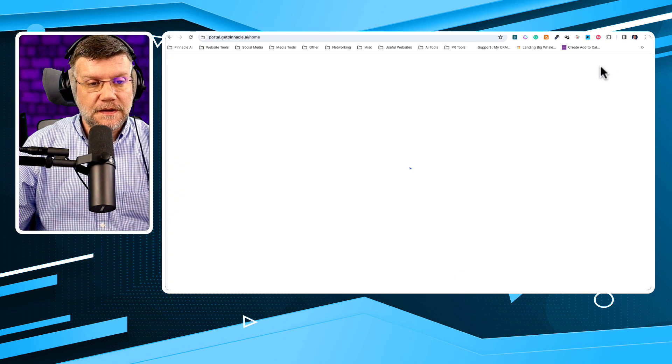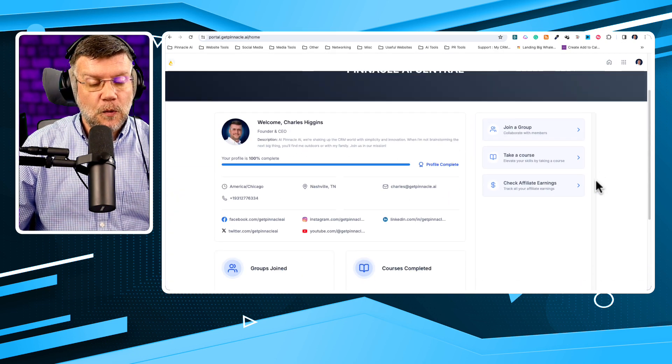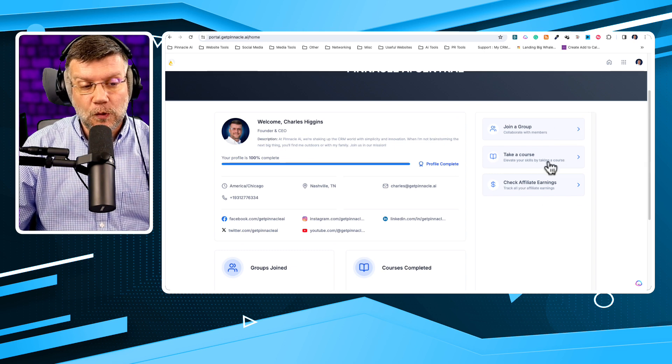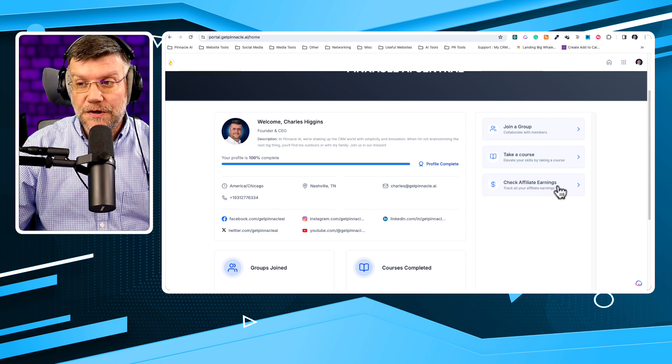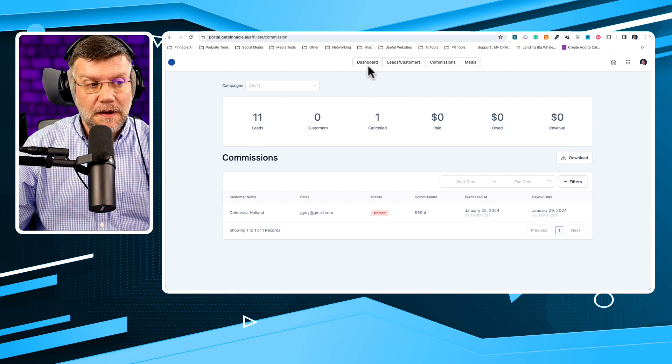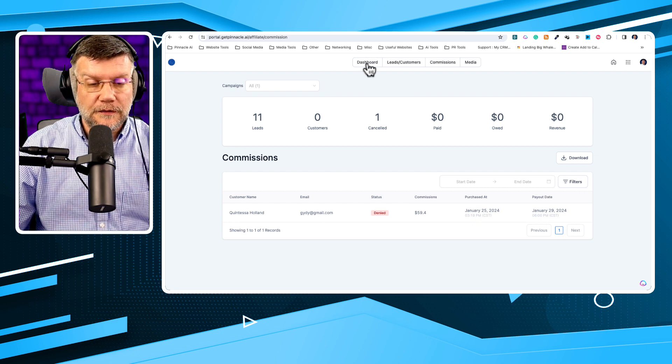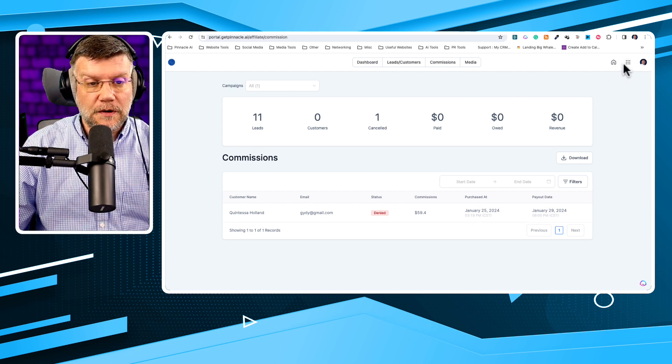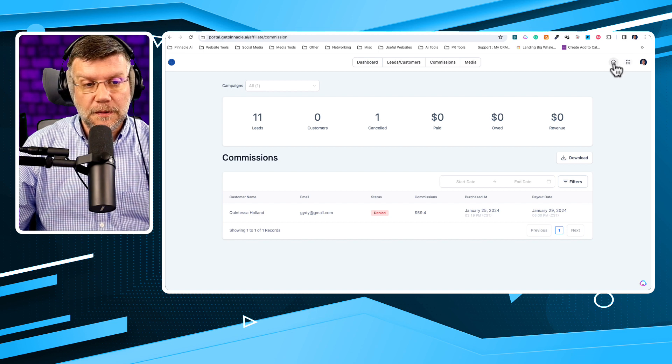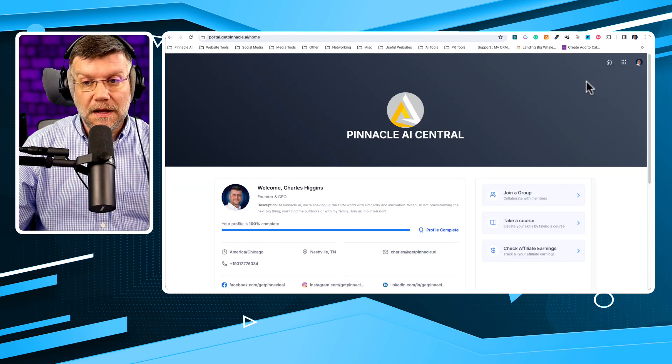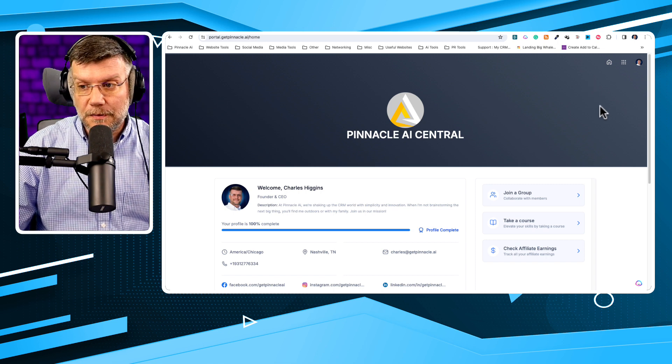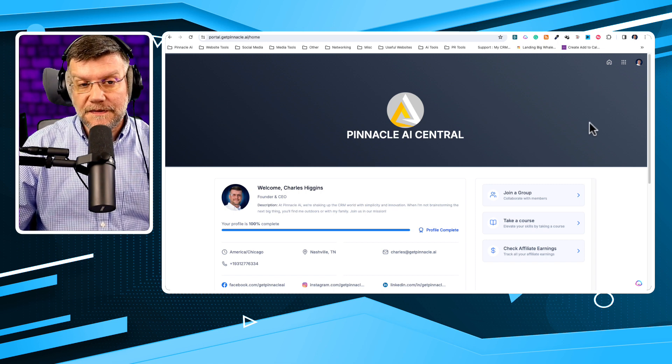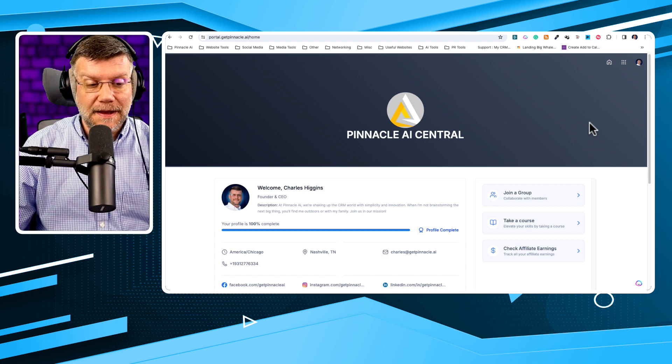You can also click the learning tab to be able to access all our courses there as well. And don't forget your homepage is where you can make sure that you're a member of the group, you can take a course, or you can check your affiliate earnings. If you want to check your affiliate earnings, if you click the button and you don't see anything here, that means you're probably not part of our affiliate program, which we'd love to have you part of. To enroll in our affiliate program, all you have to do is go to our website, and you'll see a link at the top where you can become an affiliate. To visit our website, simply go to getpinnacle.ai.